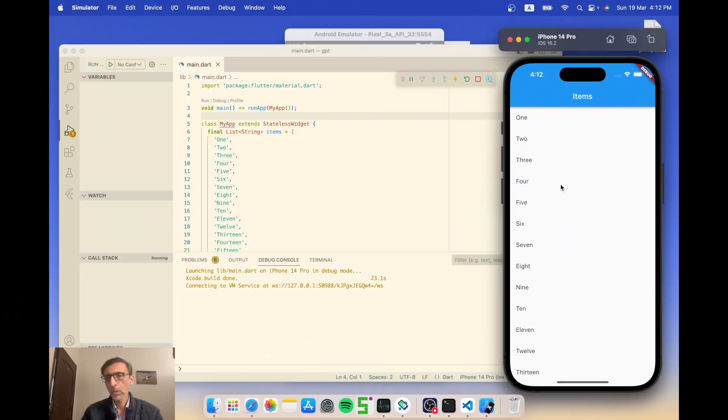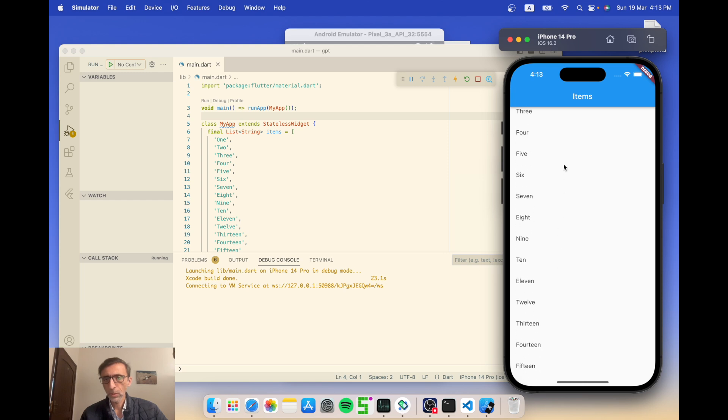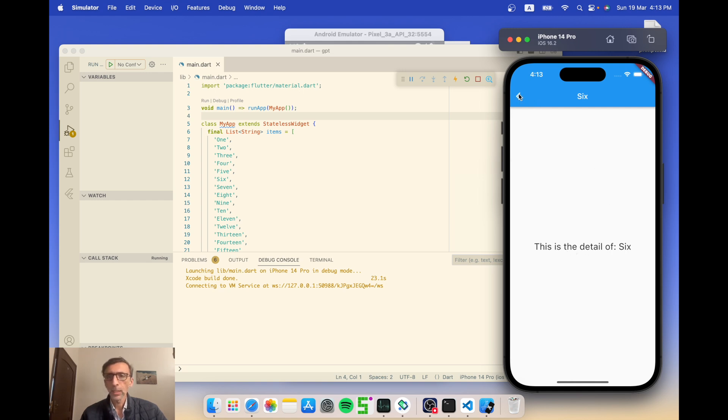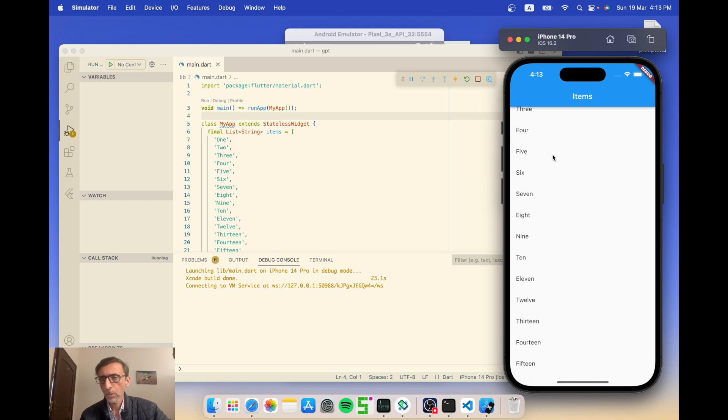There you have it, a complete app with GPT with just a single prompt. And because this is Flutter, I can use the exact same app and run it on an iPhone as well. Now it's running on an iPhone, looks exactly the same. Still says item. I can still click on 6, it says 'this is the detail of 6' in large font, exactly. The navigation back still works, and so I can just upload it to either the Android Store or the Apple Store and it's just available.